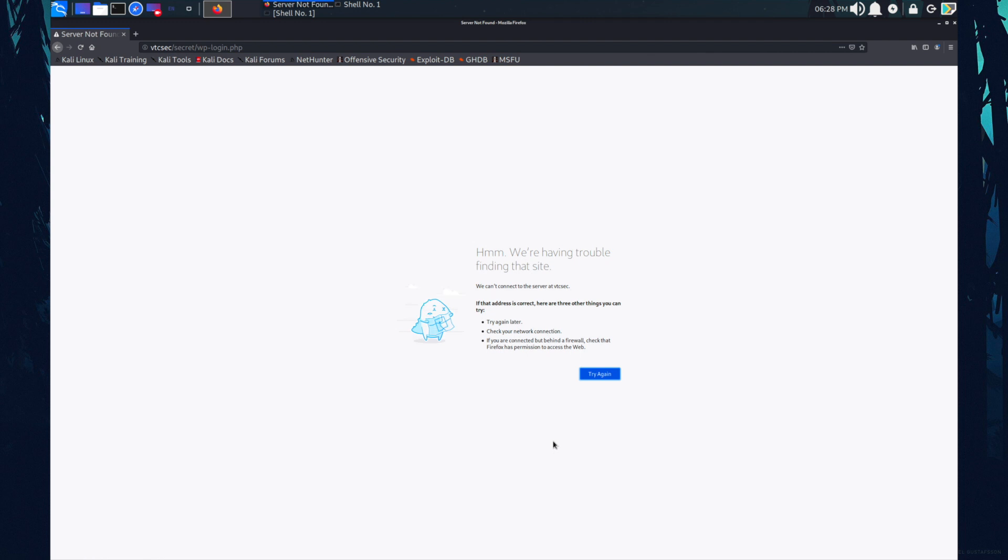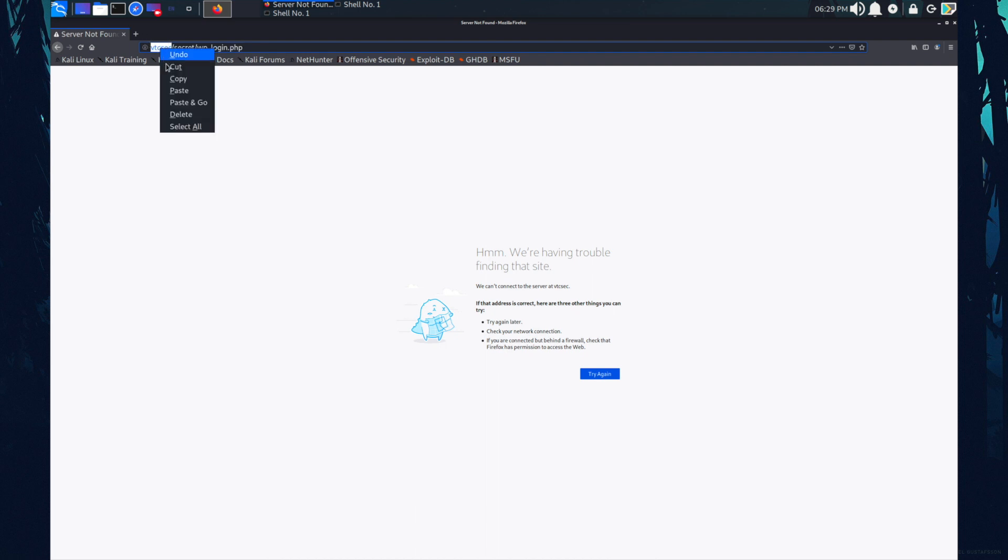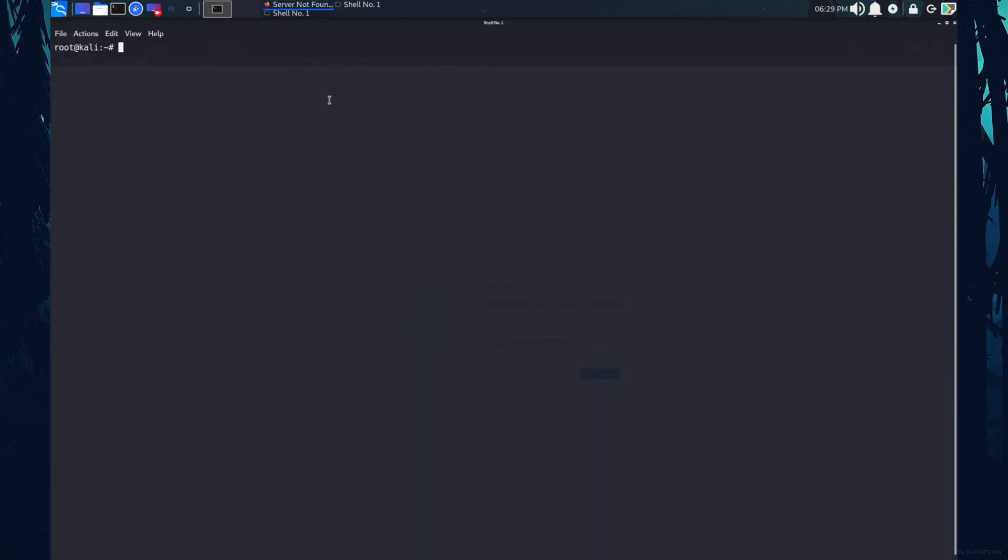Let's click on that. Hmm, we're having trouble. So this is redirecting it to the VTC sec. So let me just copy this. So for that, I need to change the DNS record in my machine. So the DNS records exist in the etc host file.